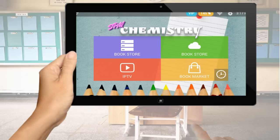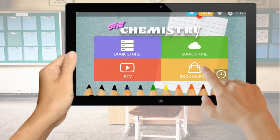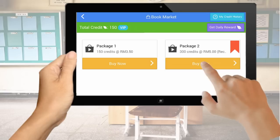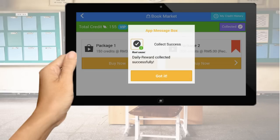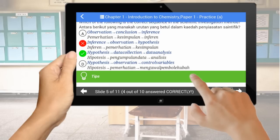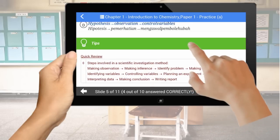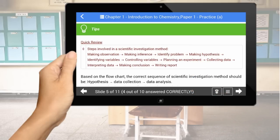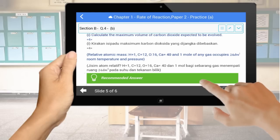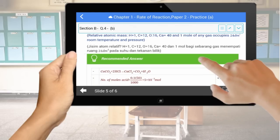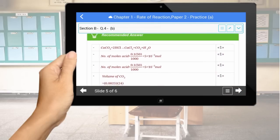Just install the Interactive eBook app and you are ready to get access to view premium content. Premium content includes important tips, full solutions for objective questions, and an access pass for cloud content which includes subjective questions.